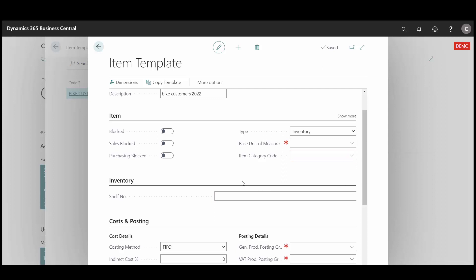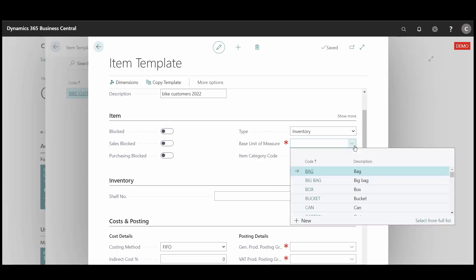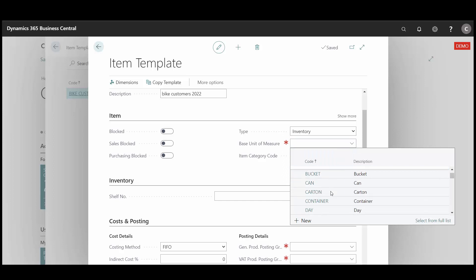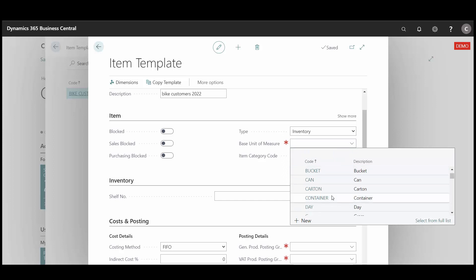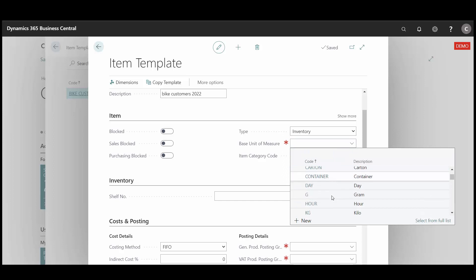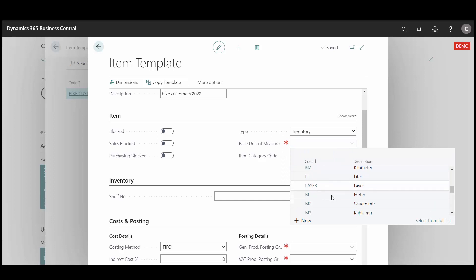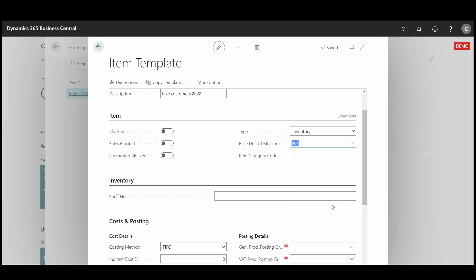The next thing is base unit of measure, which refers to if this is a bag, a box, or a piece. In this case we choose piece.